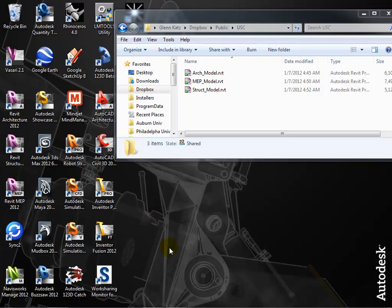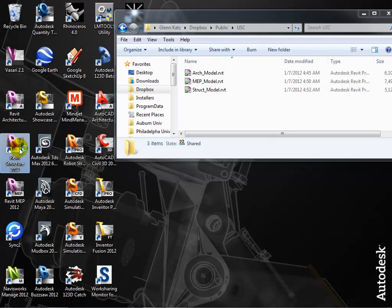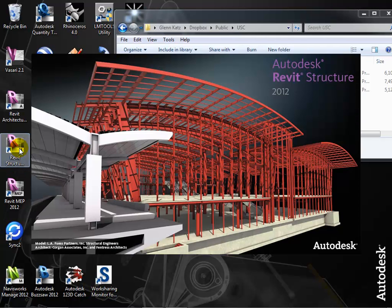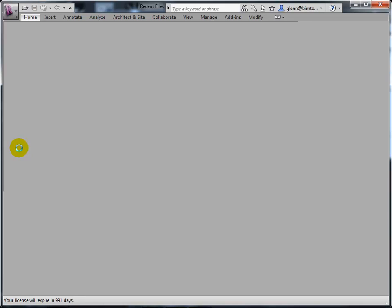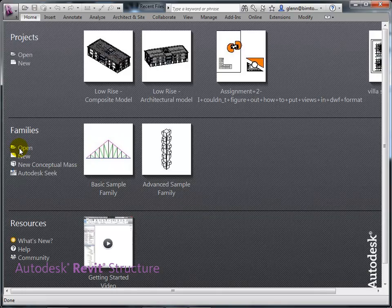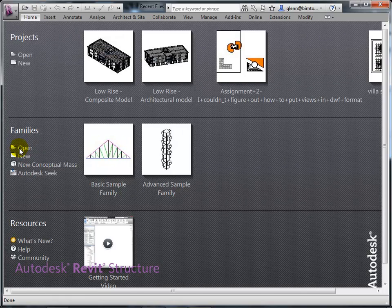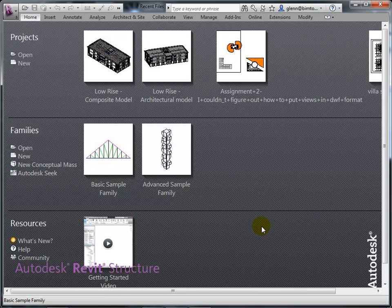Let me minimize the architectural model and open up Revit Structure. The truth is, you can open any of the models — architectural, structural, or MEP — in any of the products. About 85% of Revit is the same at its core; the difference between Architecture, Structure, and MEP is really just a different set of tools around the edges to support the specific needs of those disciplines. It's the same file format and the same core software underneath.